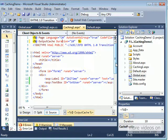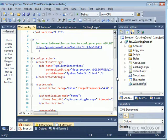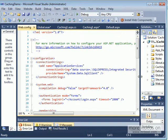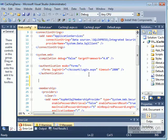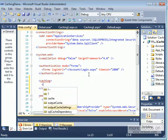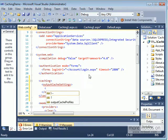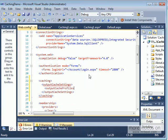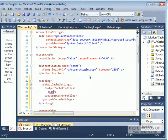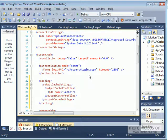This is where web.config comes to the rescue. In web.config, within the system.web section, you can specify caching policies. Under the caching element you have outputCacheSettings where you can configure outputCacheProfiles. You can add a profile and give it a name.